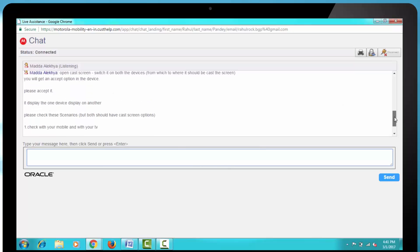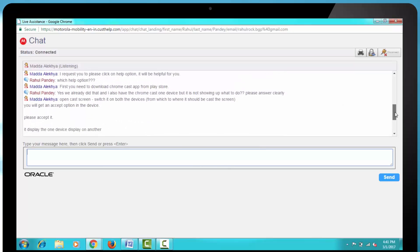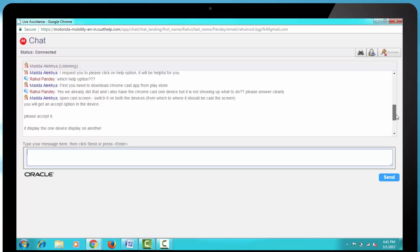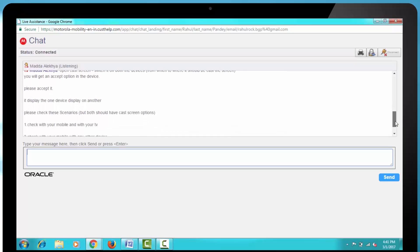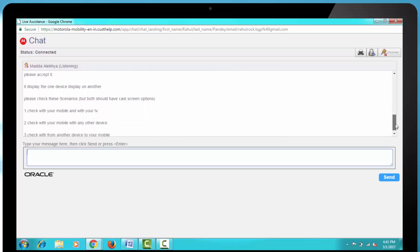Then they said, You will get an accept option, please accept it. It display the one device display on another, please check these scenarios, but both should have cast screen options.